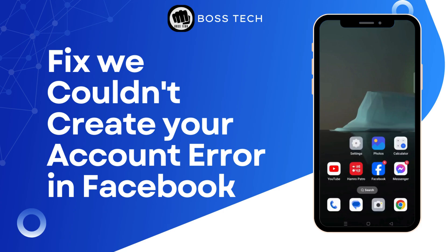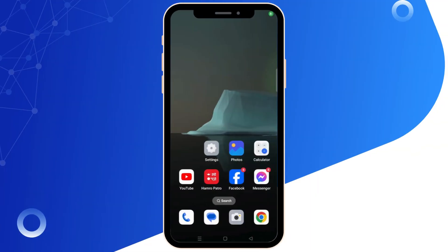How to fix the 'We couldn't create your account' error in Facebook. Hello everyone, welcome back to our channel. To fix the Facebook 'We could not create your account' error, follow these steps.